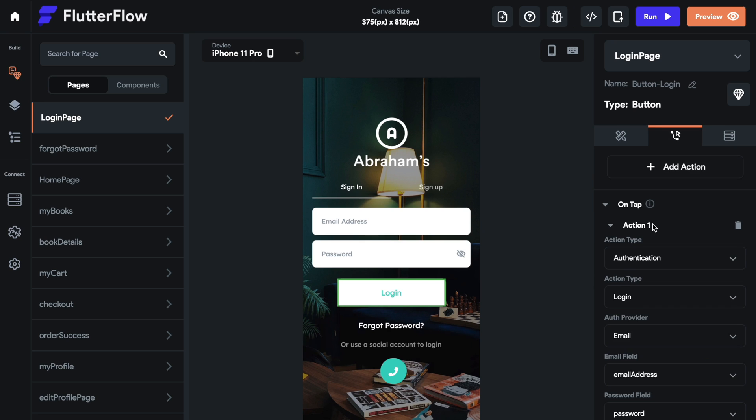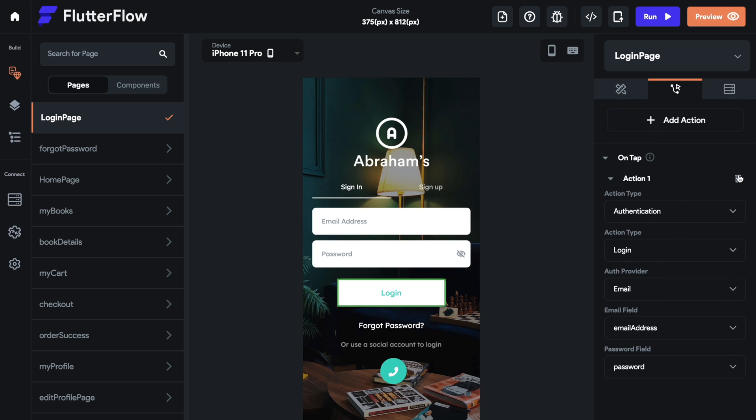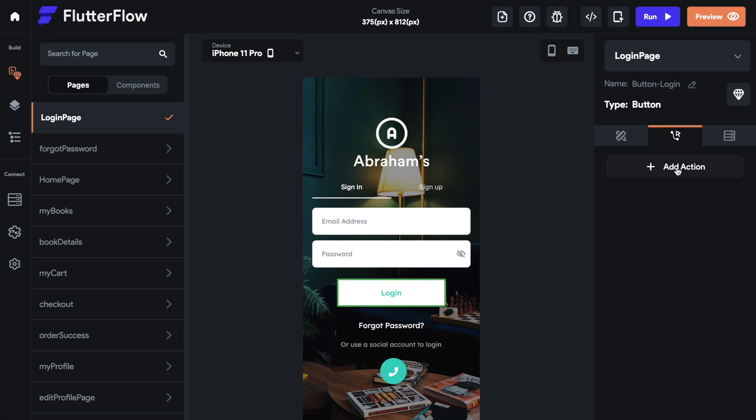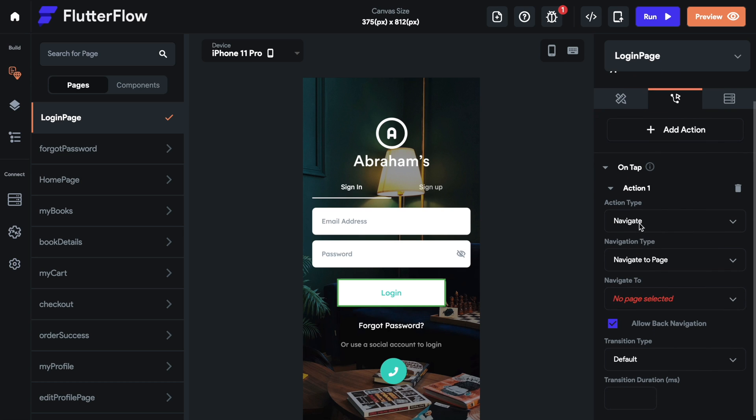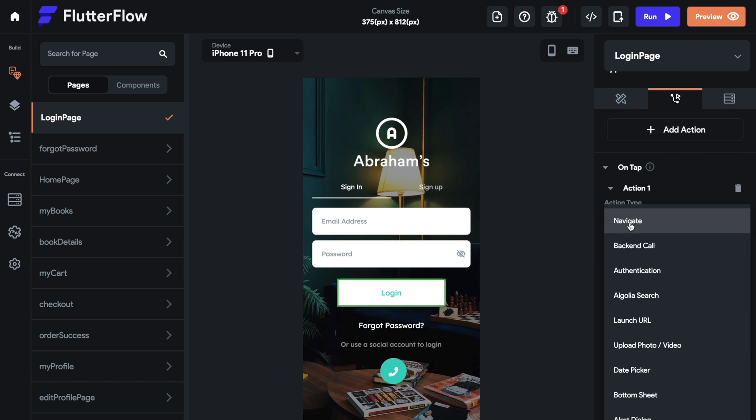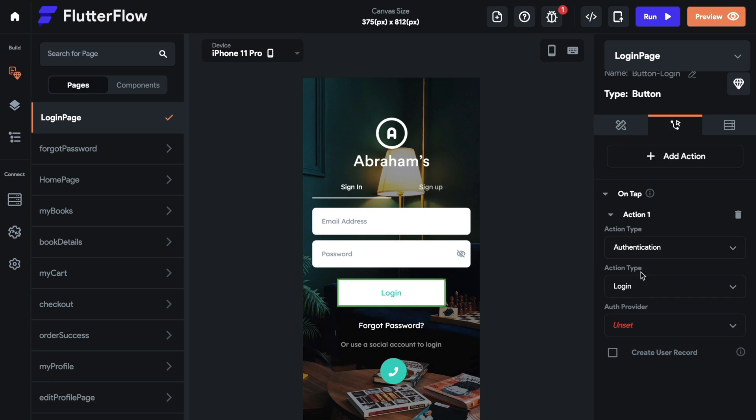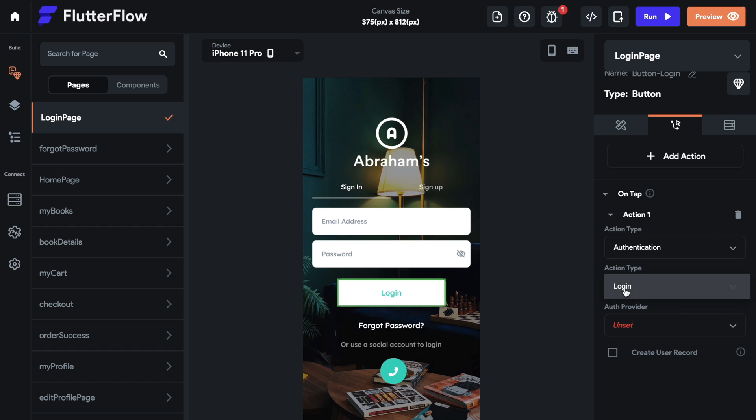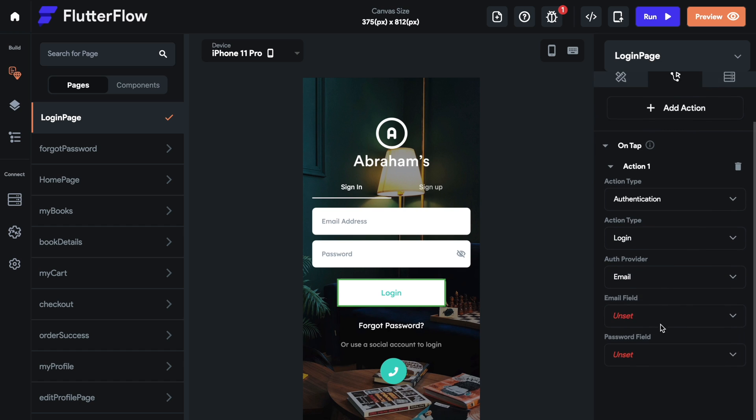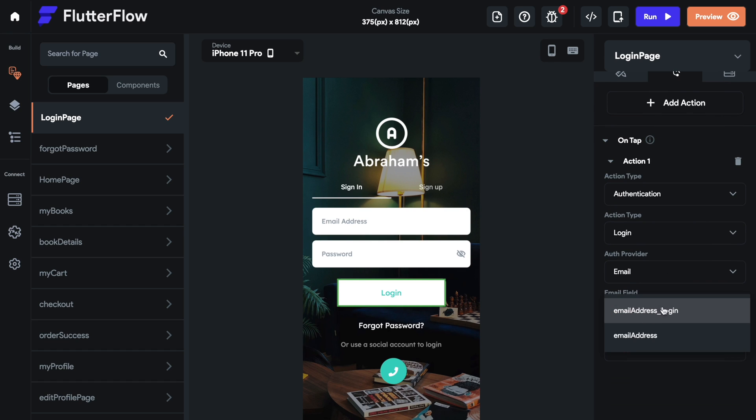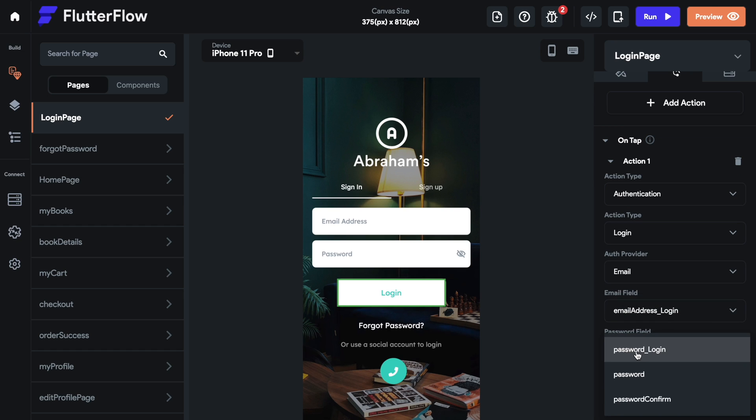So here we have the login button. We have an action here. I'm actually going to remove this and do it from scratch. So select the button, select an action. Instead of navigate, we want the authentication. We want to log in for this one and then email as the author provider. We're going to select the fields and the login and then the password login.